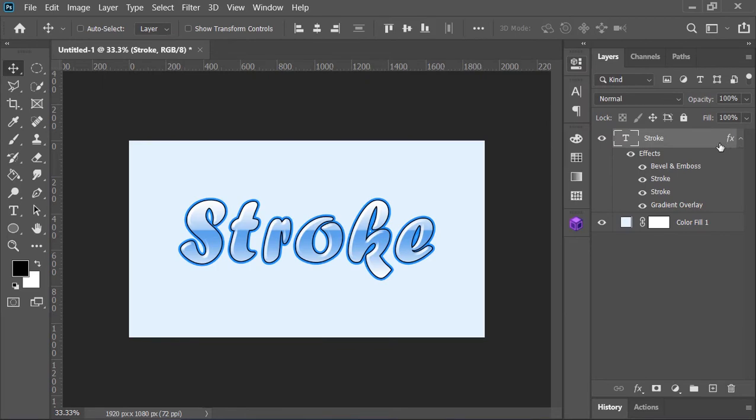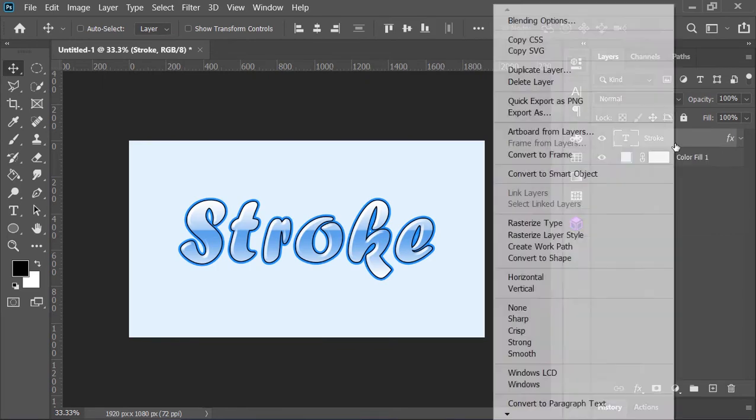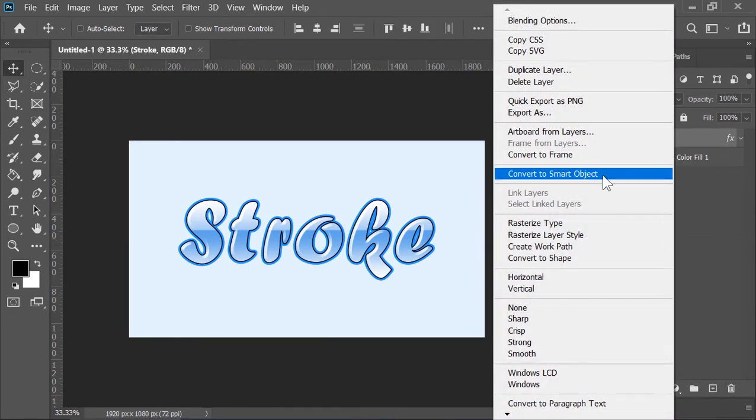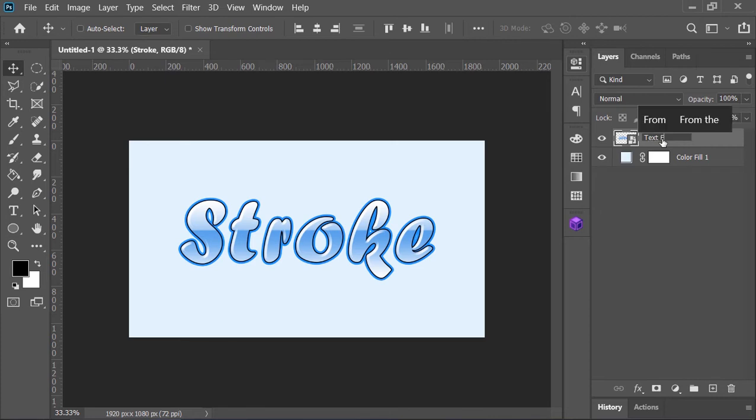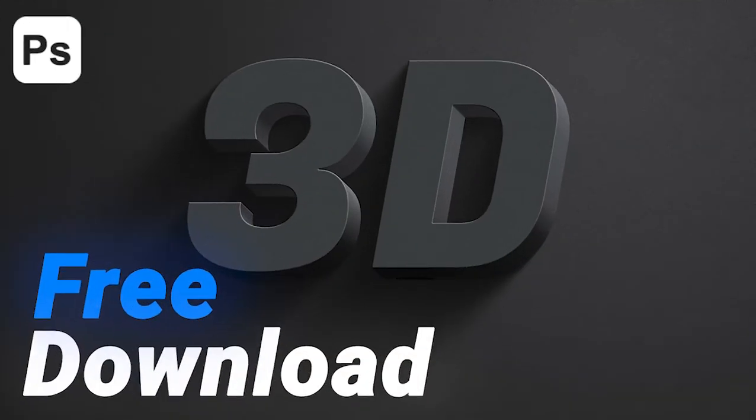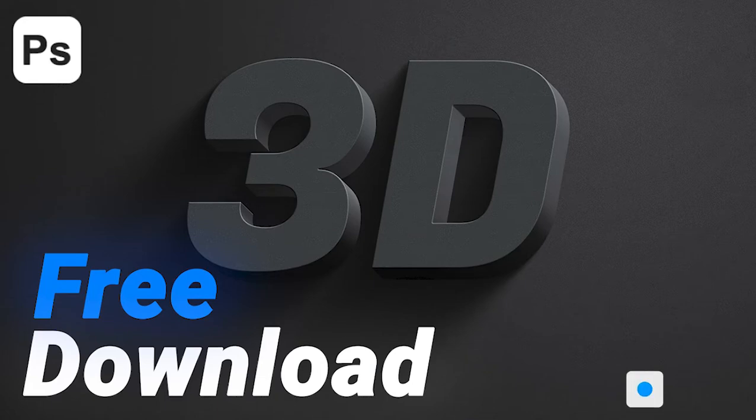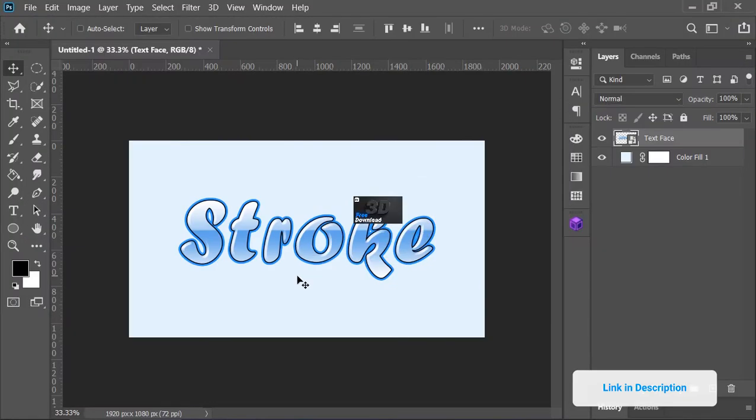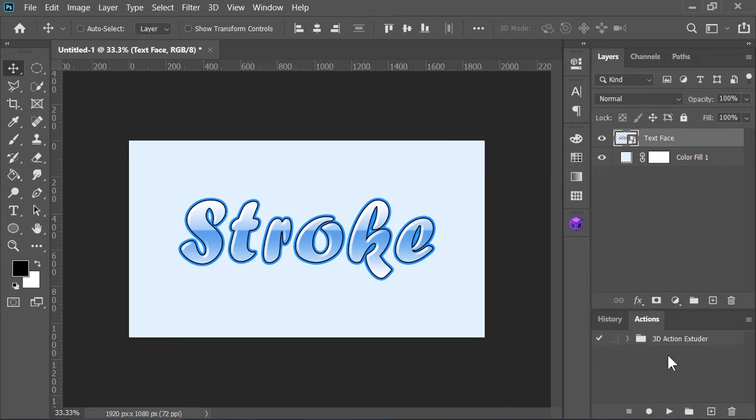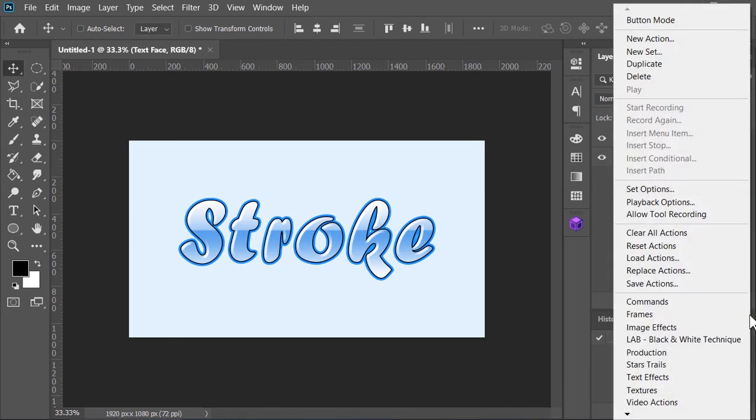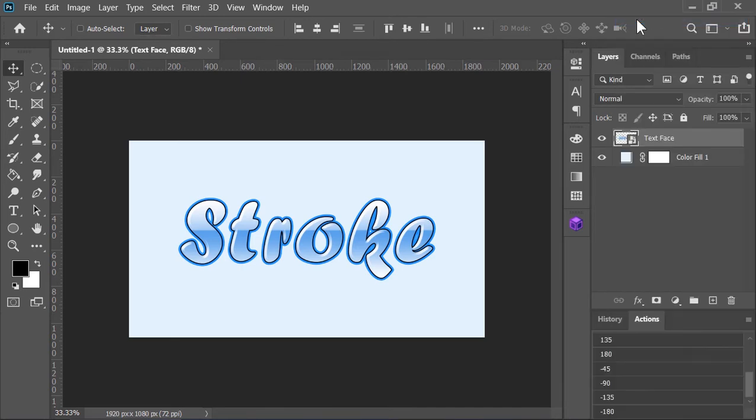Convert the layer into a smart object so we can edit it later. Now let's rename it 'Text Face' because this is the face of our text. Now to create the extrusion and make it 3D, we will be using a free Photoshop action which you can download from the link in the video description absolutely for free. Once you download it, unzip it and double-click on it. Photoshop will automatically install it. Go to the Actions panel and there we have it. To make it more easy, click on this icon and choose Button Mode.